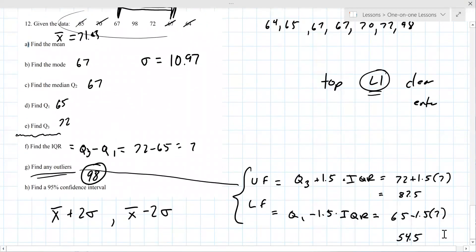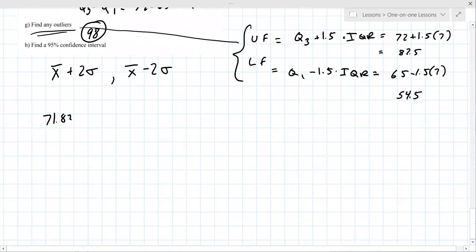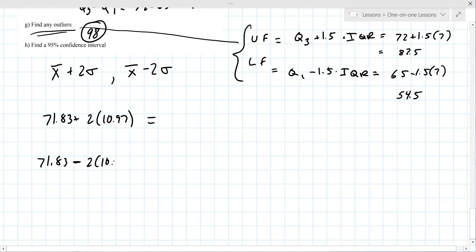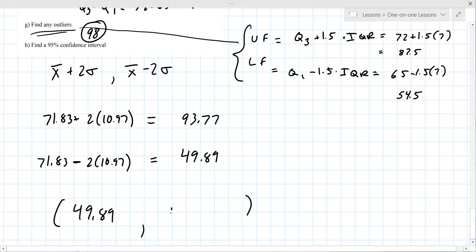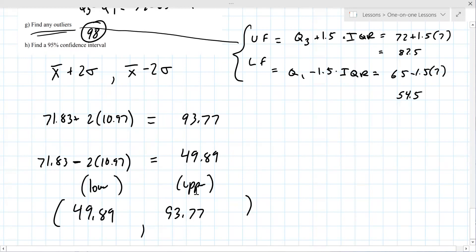The sigma is 10.97. Take your mean of 71.83 plus two times 10.97, and then 71.83 minus two times 10.97. The upper bound is 93.77 and the lower bound is 49.89. Write them as an ordered pair: (49.89, 93.77) — lower first, then upper.